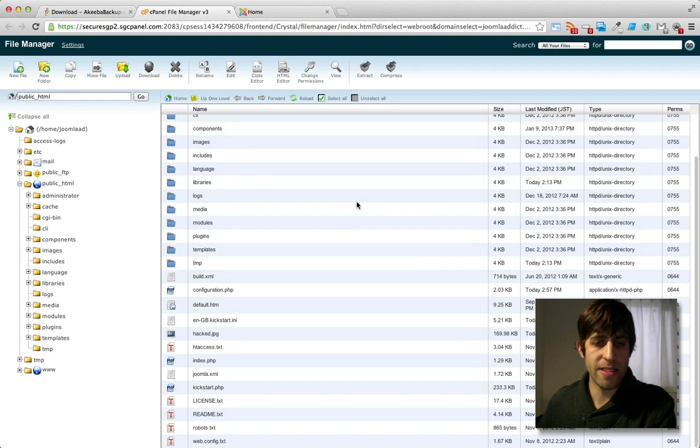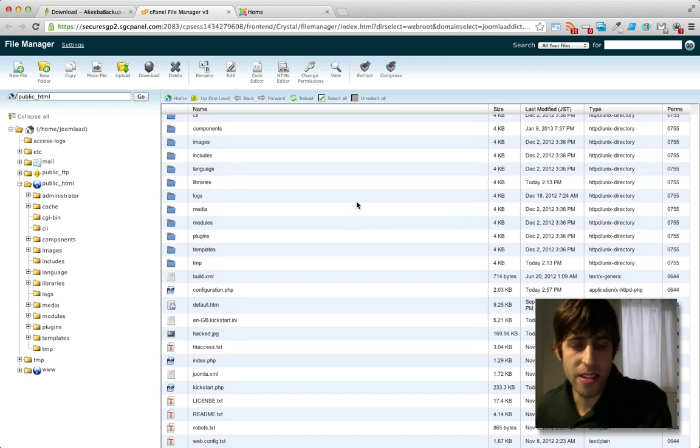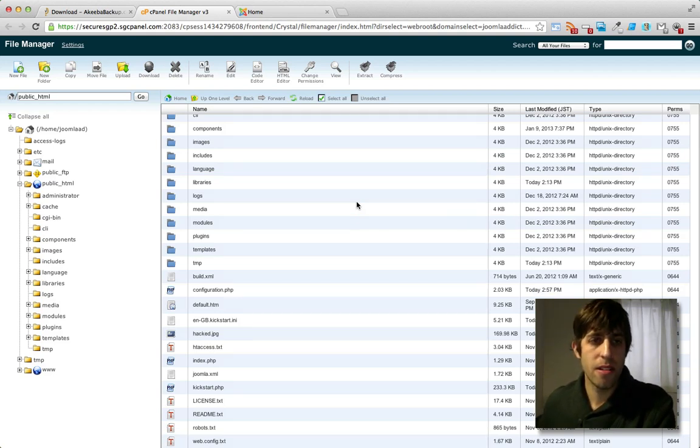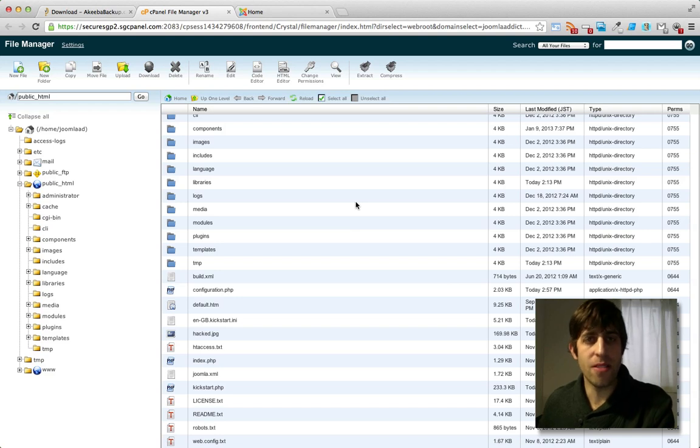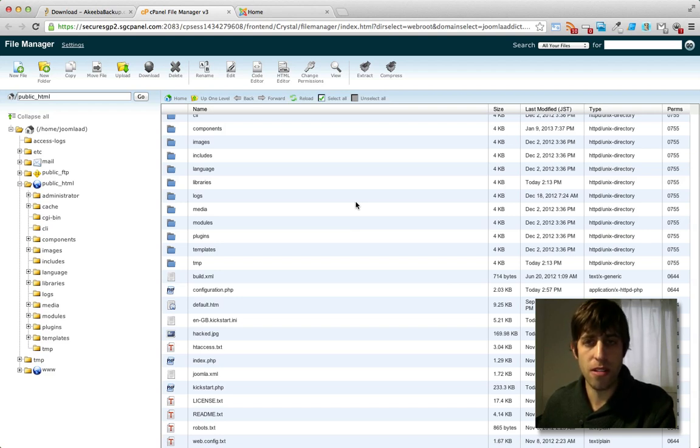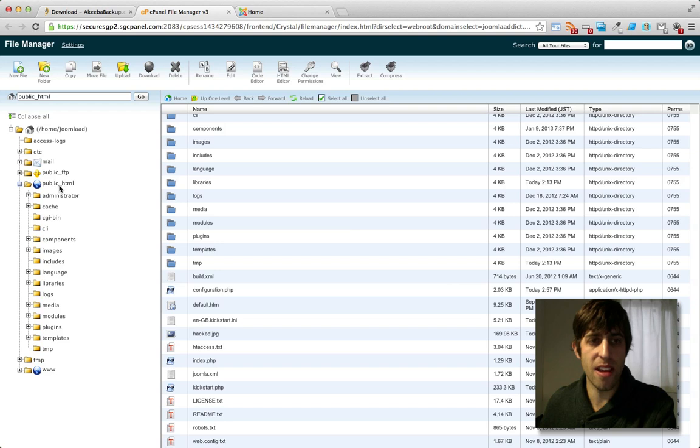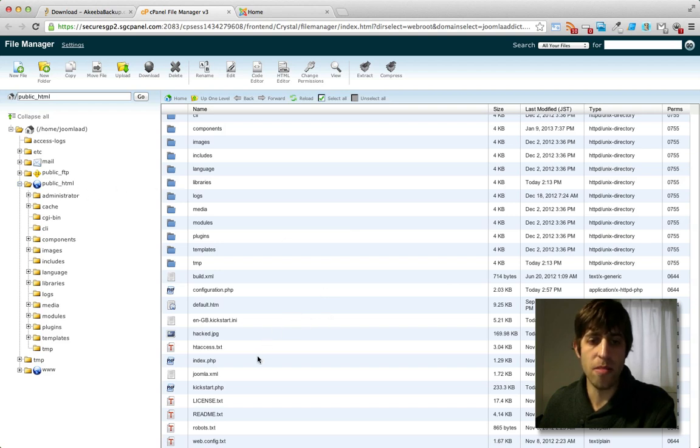And the last thing we need is the Akiba backup file. So if you've been downloading your Akiba backups to your local computer or even storing them somewhere else, you're going to need to put them into the same directory that we just uploaded Kickstart to.